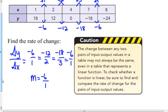The change between any two pairs of input and output values — input being the x and output being the y values in a table — may not always look the same even in a table that does represent a linear function. To check whether the function is linear, be sure to find and compare the rates of change for the pairs of input-output values. If they are the same ratio, negative six to one, then yes, this is a linear function.